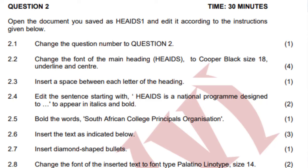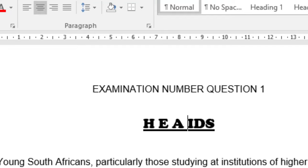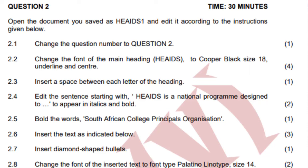2.3 says insert a space between each letter of the heading. So meaning that the heading there, I will just have to press space after H, then go after E space, A space — just like that — so that I have spaces between the letters of my heading. And then I'm going to make sure that 2.4 is done.